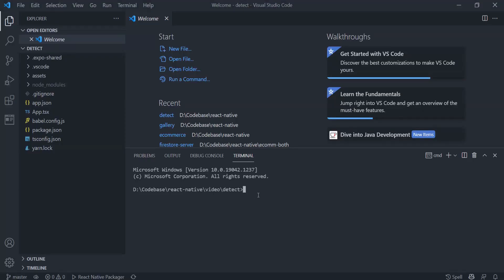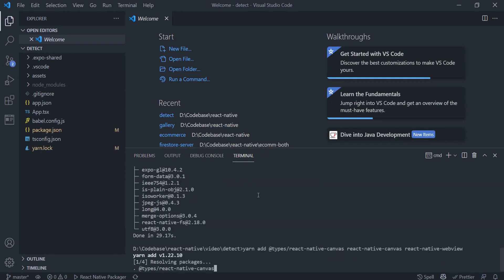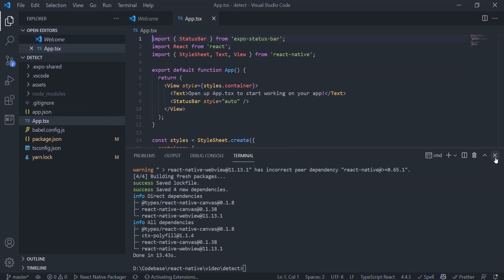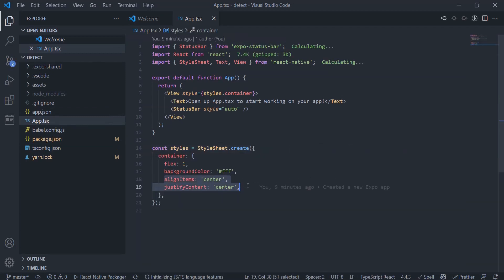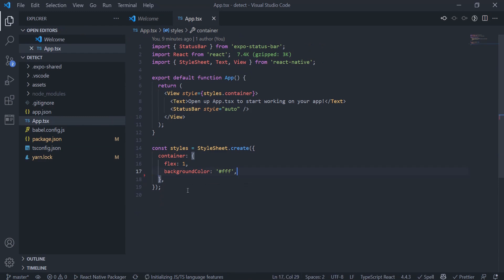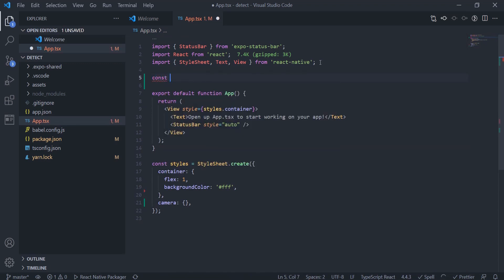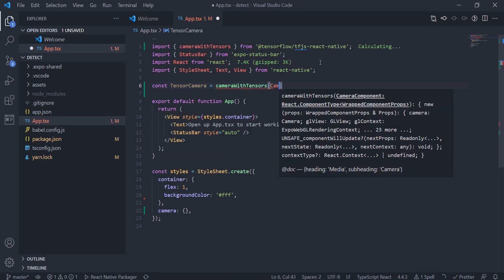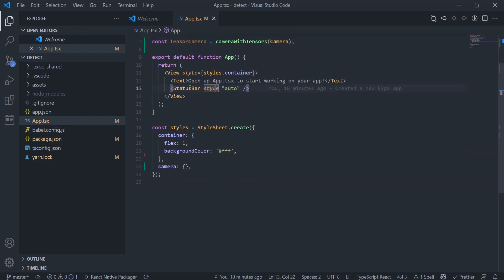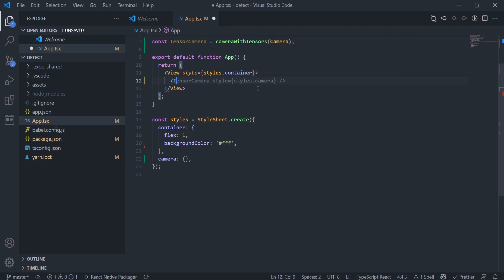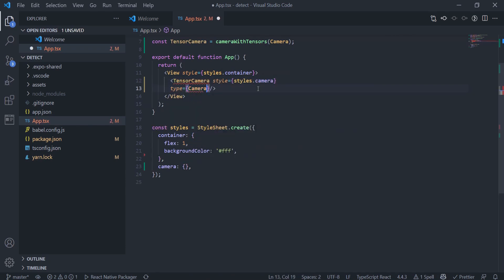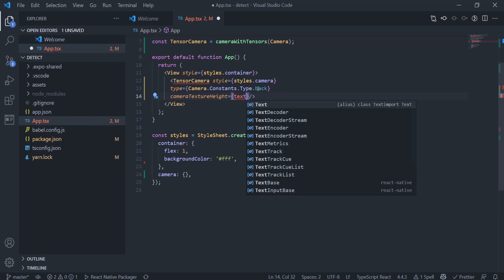I have provided the command for installing the dependencies in the description below. TensorCamera is a higher-order component that augments the Expo Camera component with the ability to yield tensors representing the camera stream. What this means is it will provide us the image tensor that is required for our object detection. I am using the values from the documentation for setting up the TensorCamera component.